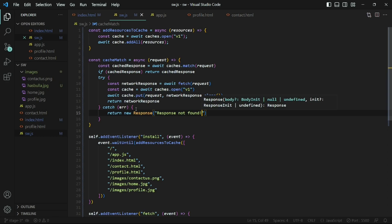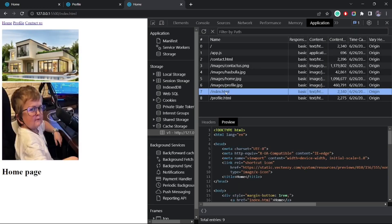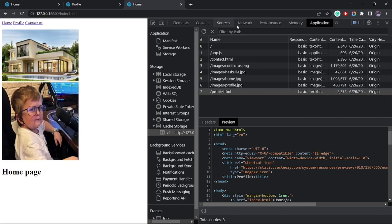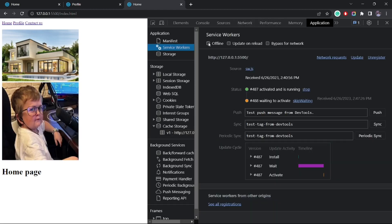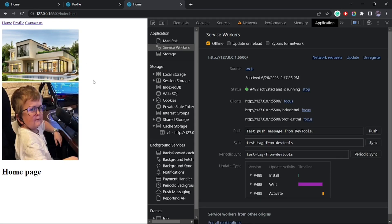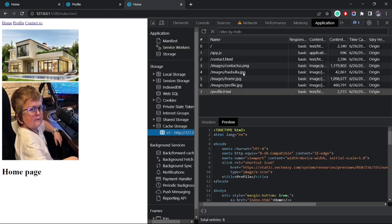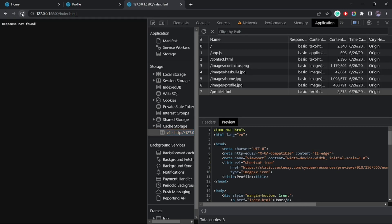I'll send a message saying 'Response not found'. To demonstrate this, I'll remove the index.html file from the cache and set the network to offline. I'll update the service worker first. Now when I reload, it's an offline experience — it looks in the cache storage, finds no index.html file, throws the error, and returns our custom message. And you can see 'Response not found' displayed — the message we sent back.